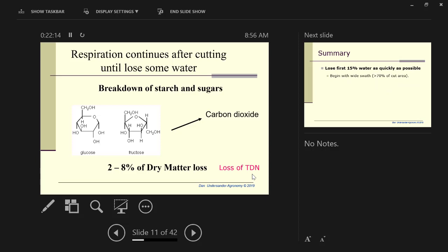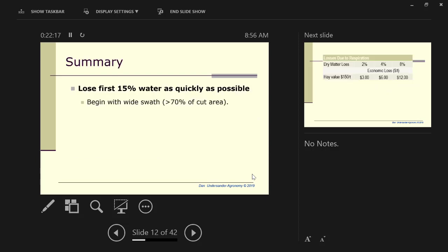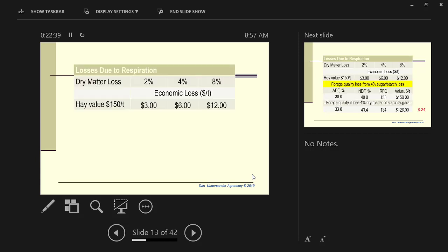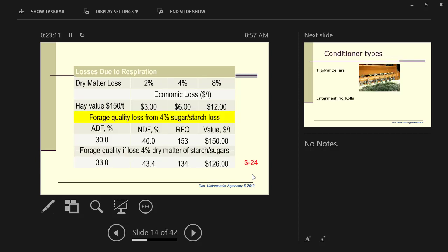So the two benchmarks that you should think about in making hay or silage. The first one is how to lose the first 15% water as quickly as possible. And then the second one is how soon does it get dry enough to bale for either hay or baleage. Here's an example I just took from some of our hay sales. If we figure a 4% loss due to respiration at $150 a ton hay, you're basically losing $6 per ton.